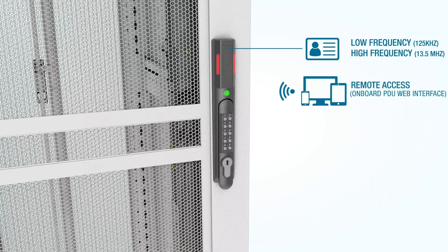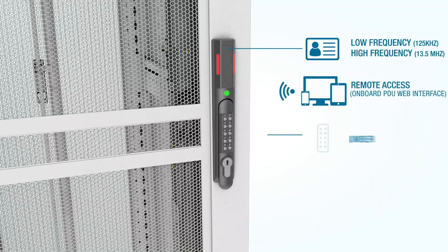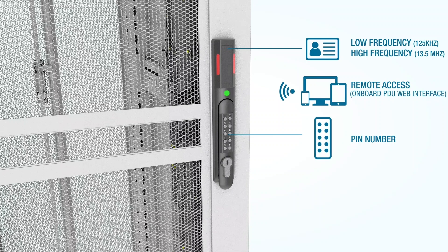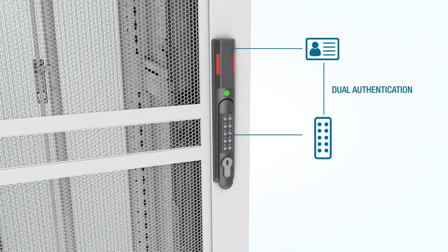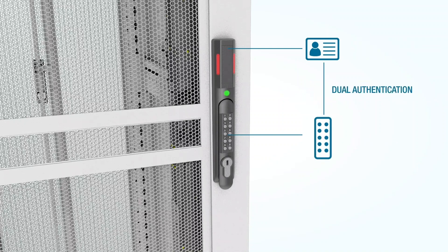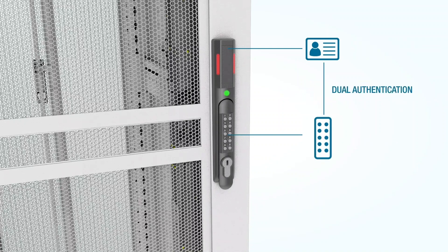Third, the keypad allows for cabinet access through a secret PIN code. And finally, the handle features dual authentication when both card swipe and keypad are required.